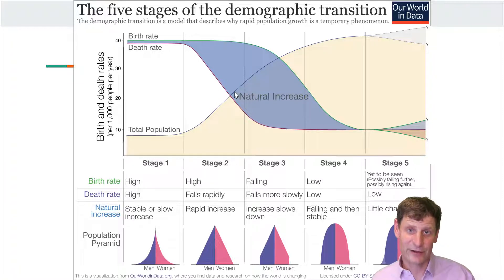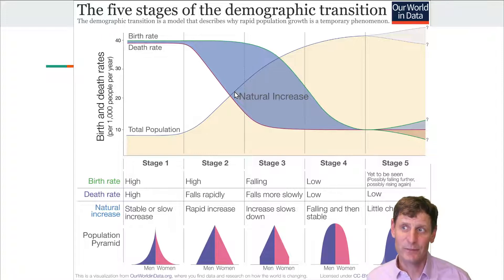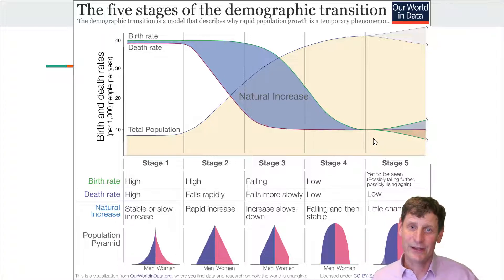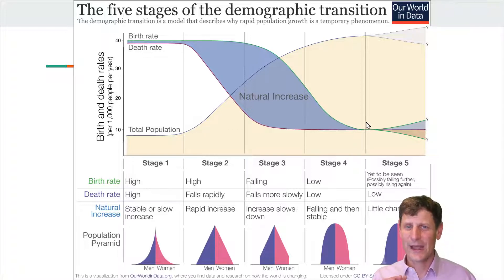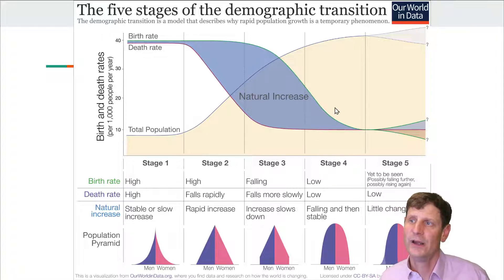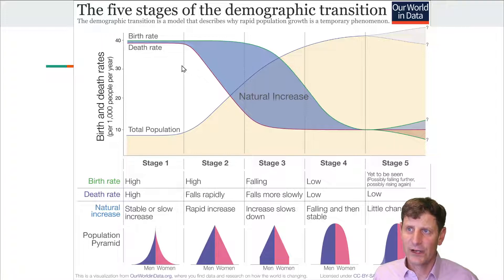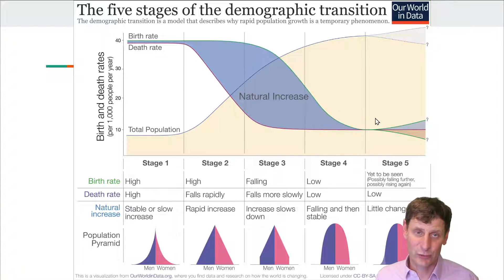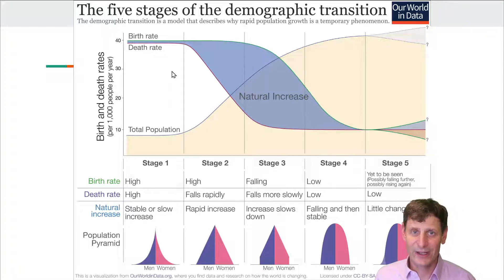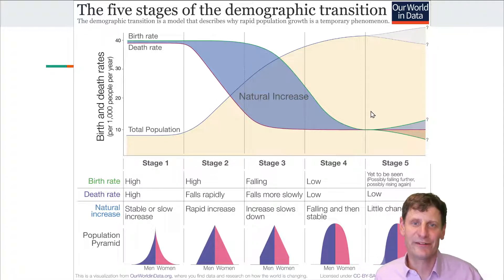Countries in rapid growth have their own sets of problems, as we pointed out with the young age dependency ratio, and of course we trade those for problems with the old age dependency ratio in stage four and five countries. Countries early in the transition are low population and low wealth; countries later are high population but also much higher wealth. The problem of how to care for all the elderly is real, but those societies generally have much more wealth available to pay for it.